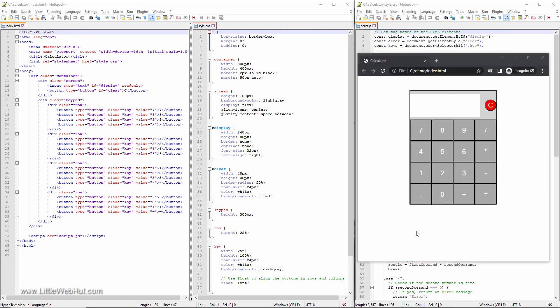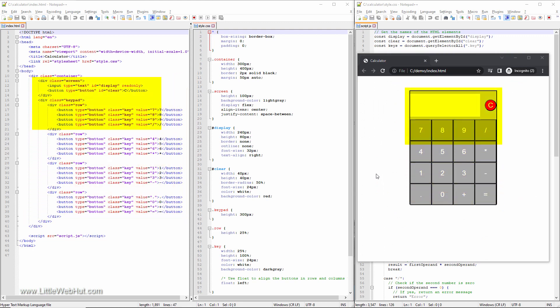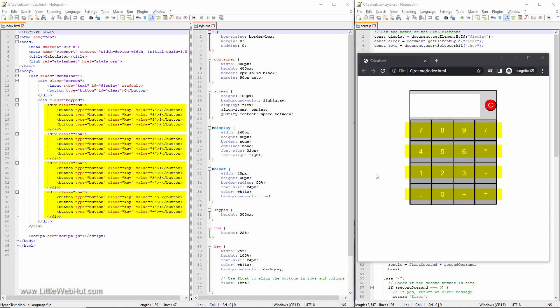In the index.html file, we'll use a div element to wrap our entire app. Inside this div, we'll wrap the display and clear button inside another div. We'll use a separate div to wrap the keypad. Inside the keypad div, we'll use four additional divs that wrap each row of the keypad.